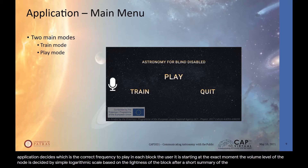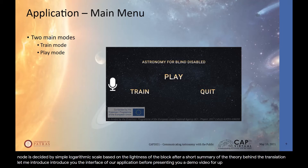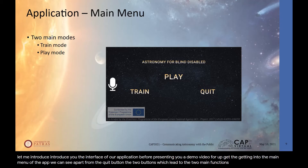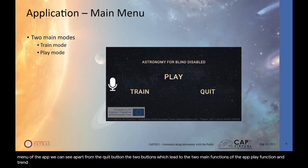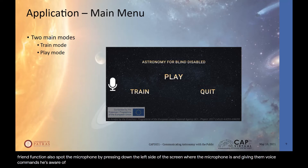After this summary of the theory, let me introduce the interface of the application before presenting a demo video. In the main menu of the app, there are two main buttons leading to the two main functions — the play function and the train function — as well as a quit button. The user can also see a microphone icon; by pressing down the left side of the screen where the microphone is and giving voice commands, users can access every function of the app.